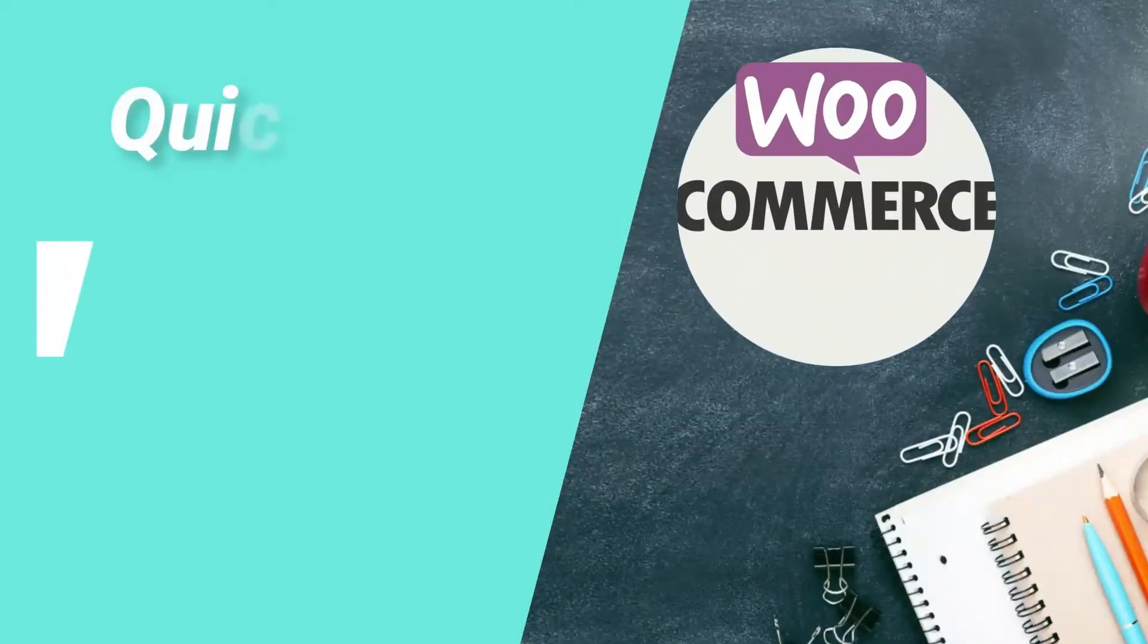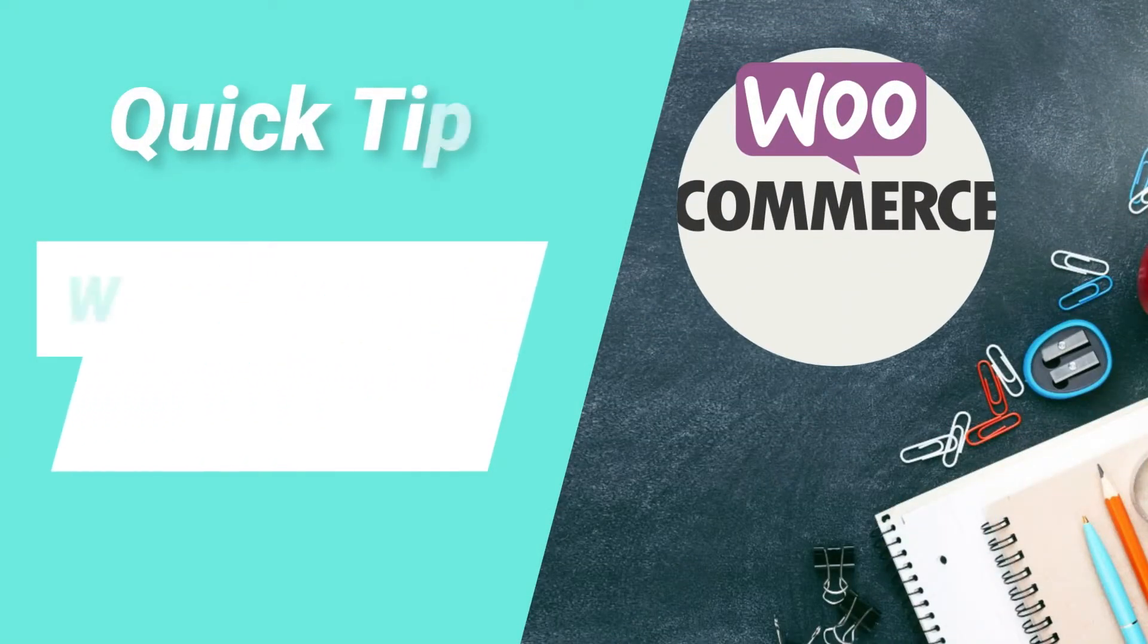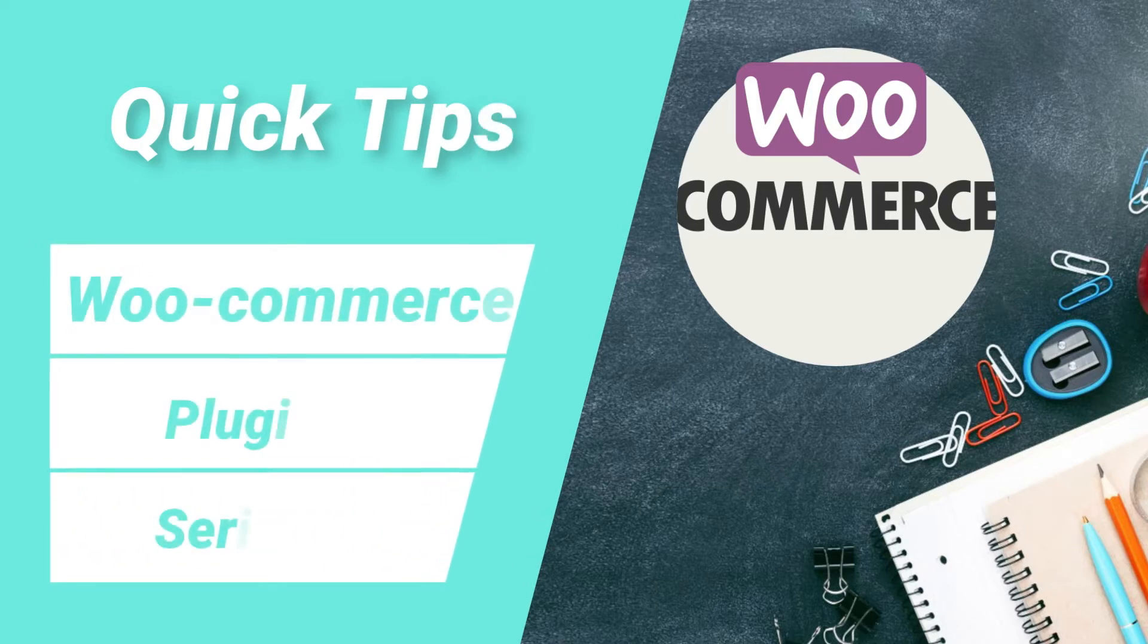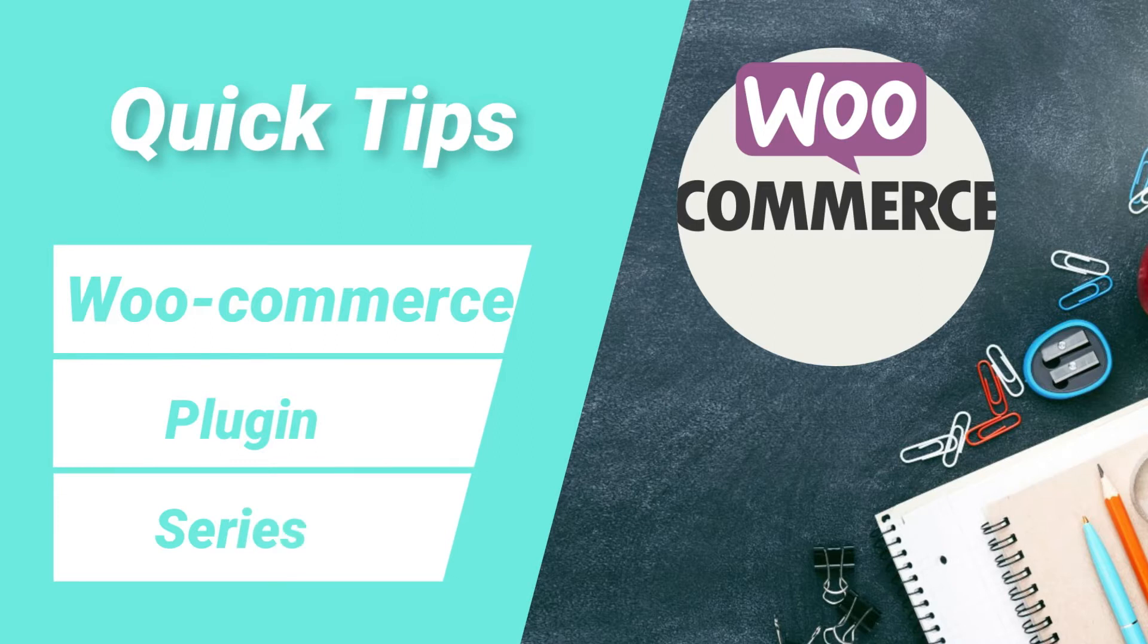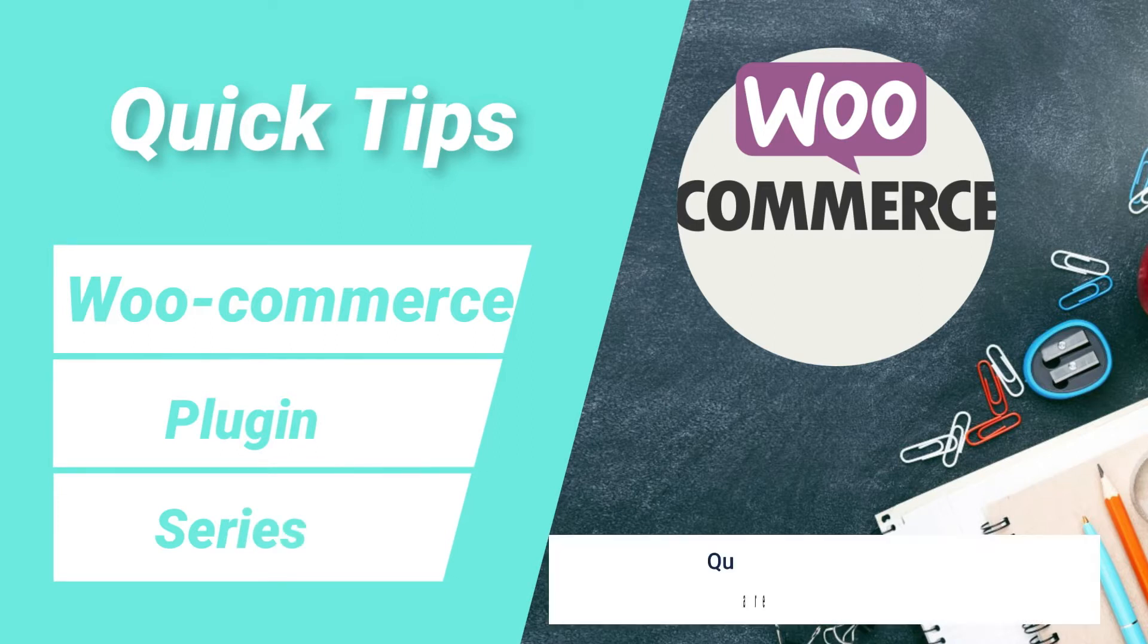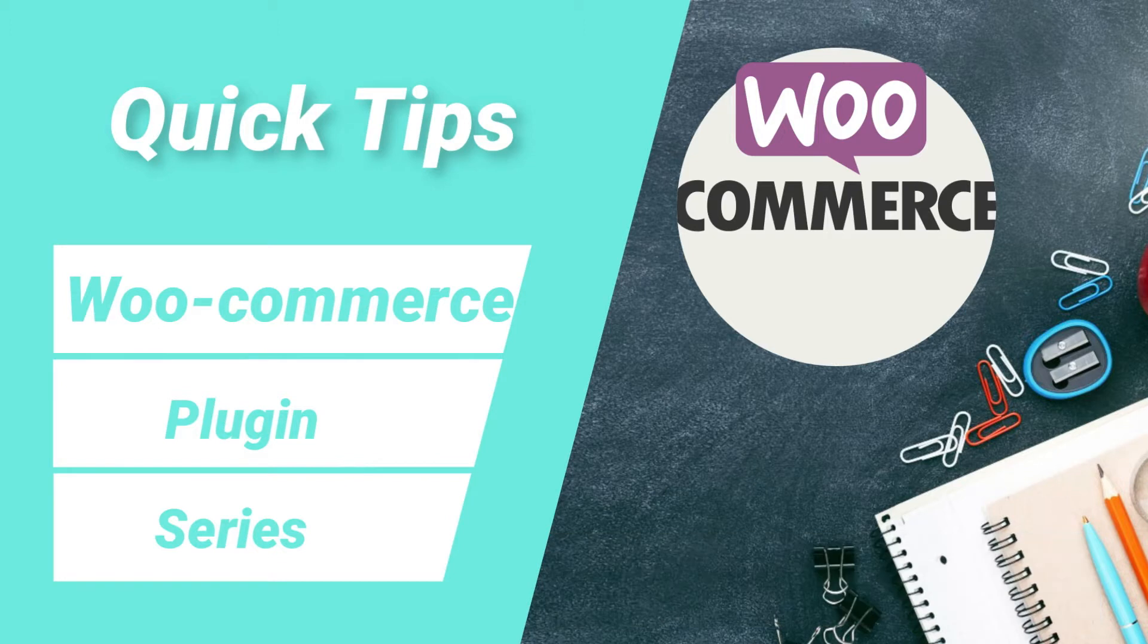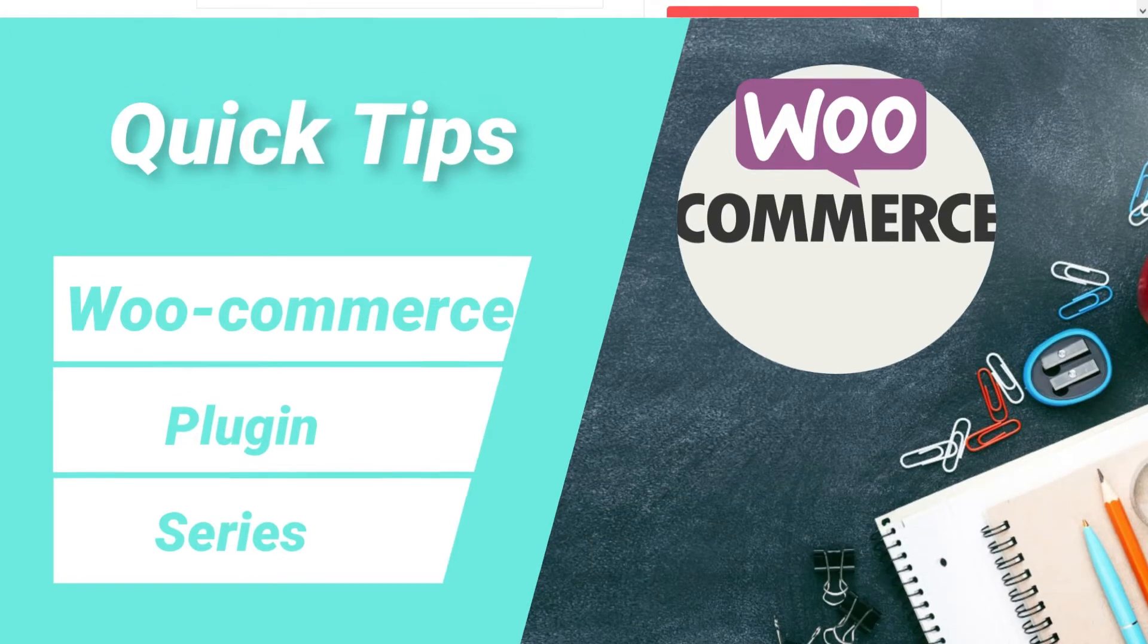Hello and welcome to WooCommerce plugin series of quick tips. In this series of videos I will show you all the details about WooCommerce plugin to create e-commerce website. If you are new to my channel then do subscribe to the channel to get the quick tips on website design, search engine optimization and social media marketing tools. So let's start with the video.